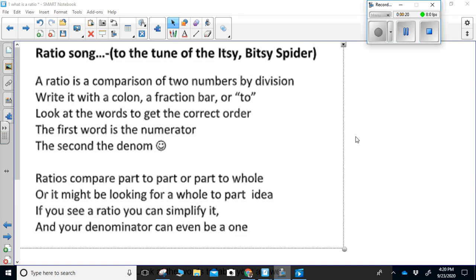Ratios compare part to part or part to whole. Or it might be looking for a whole to part idea. If you see a ratio, you can simplify it. And your denominator can even be a one.